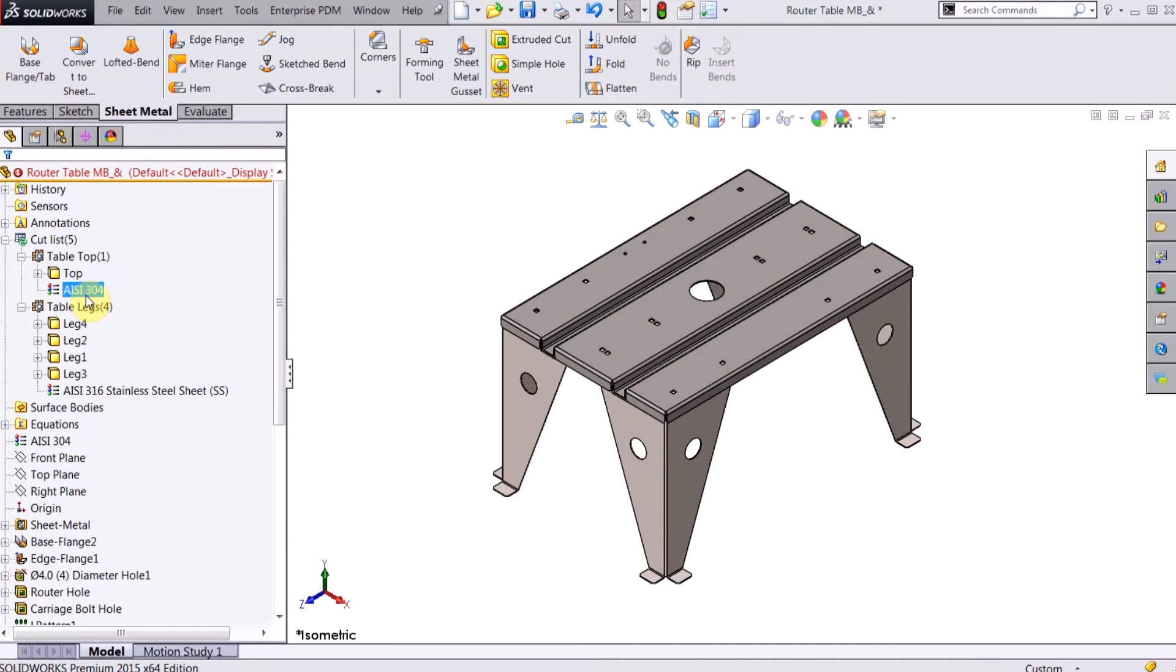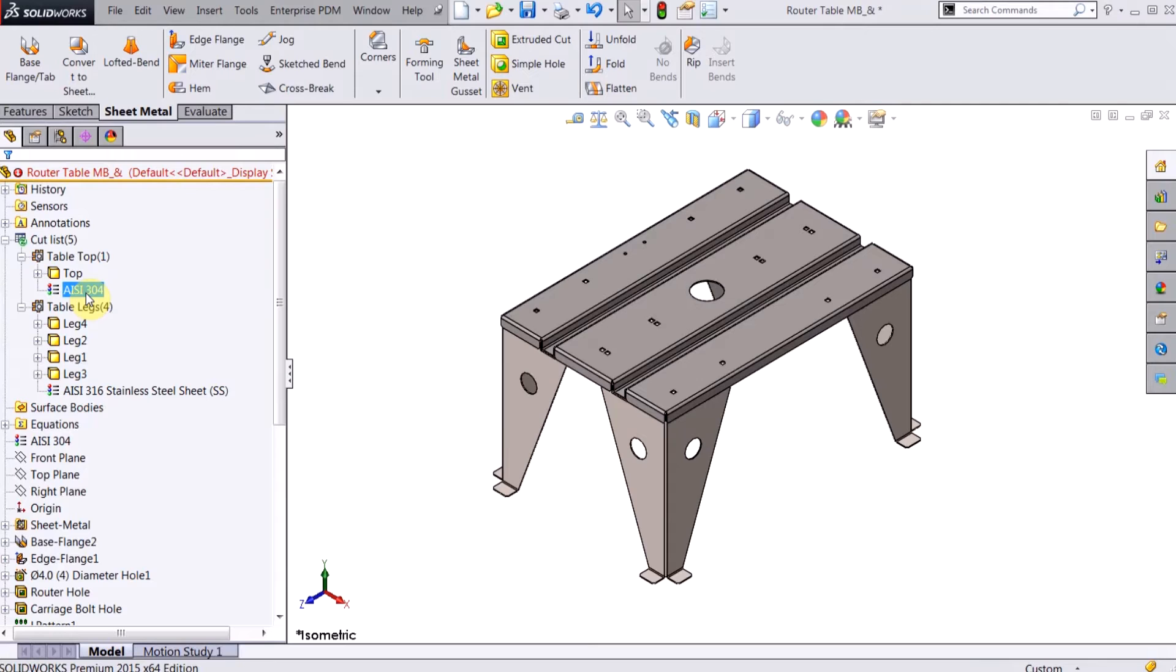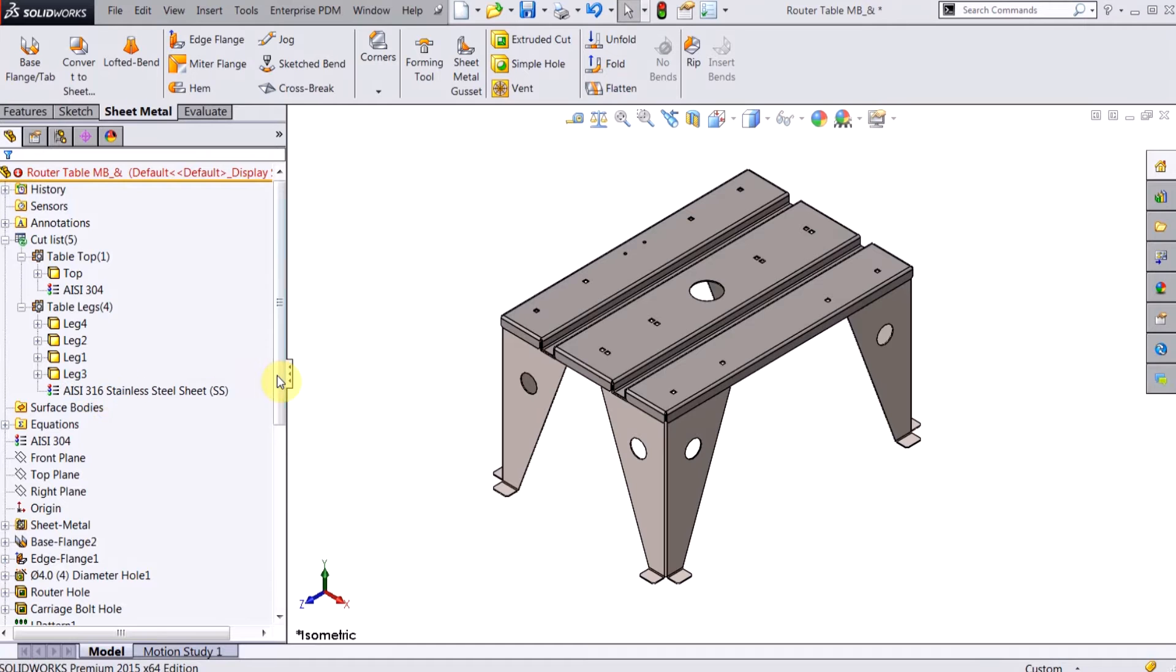I can also assign different materials here. So the top is this AISI 304 stainless steel while the legs are AISI 316 stainless steel.